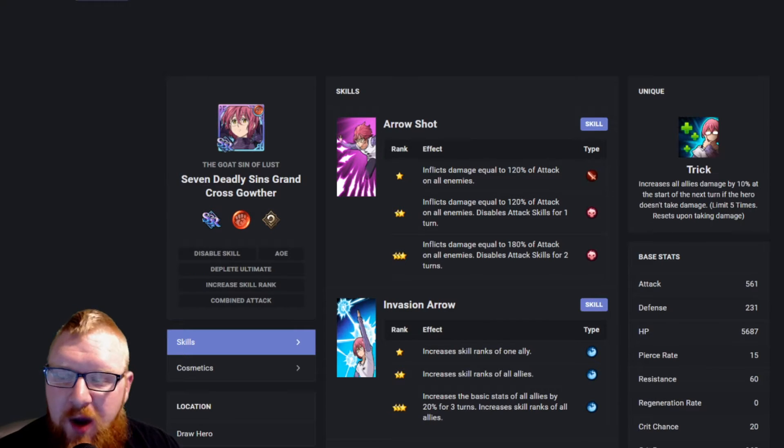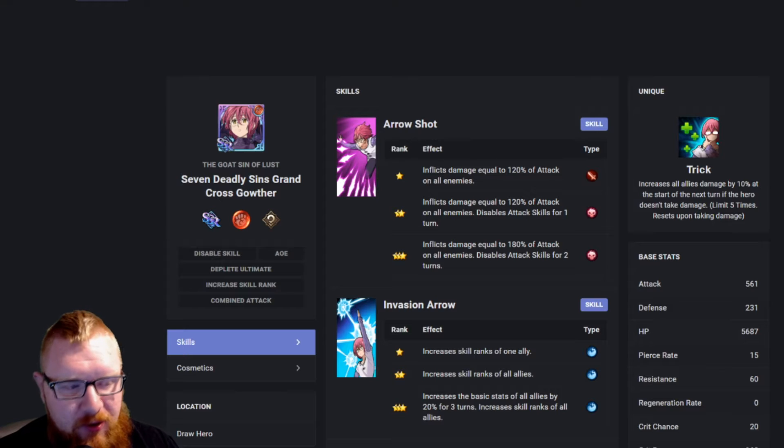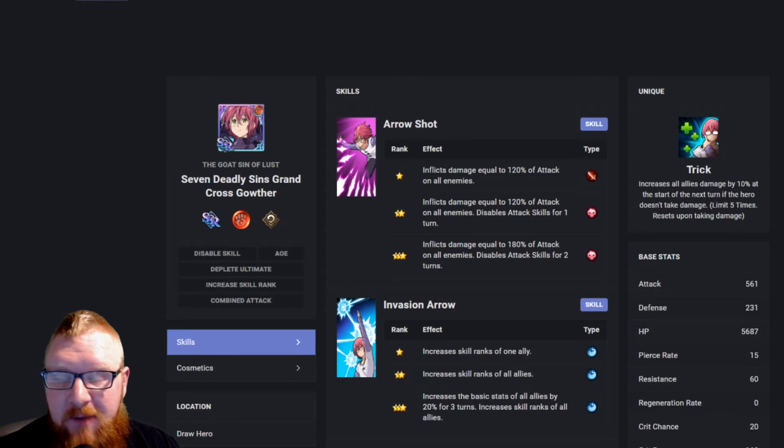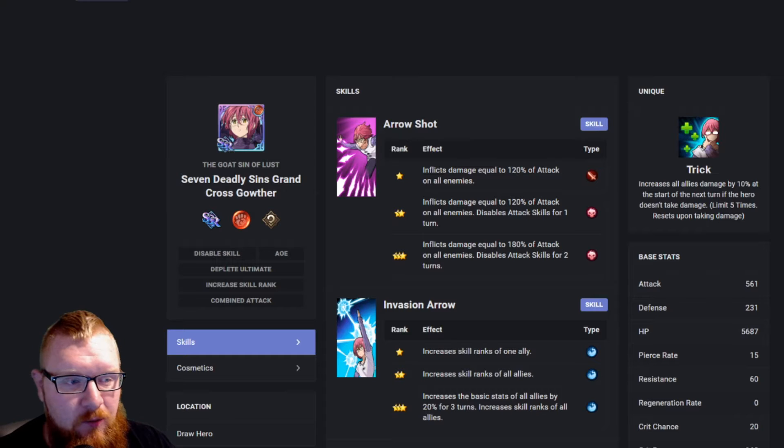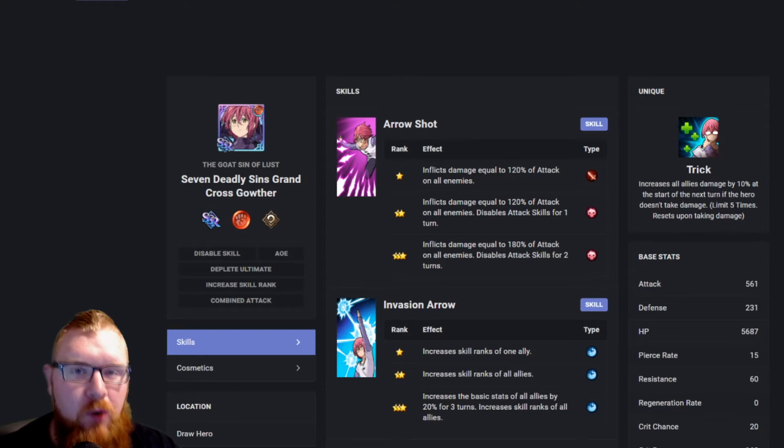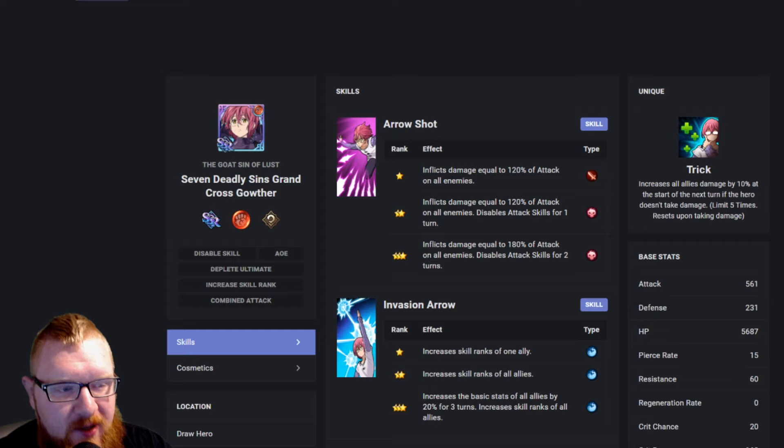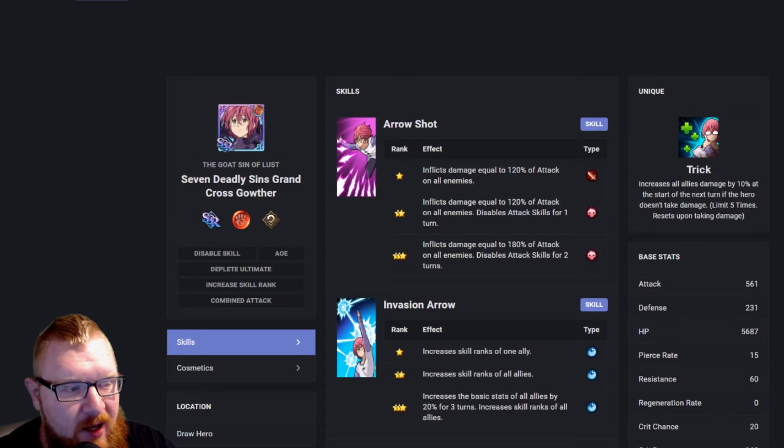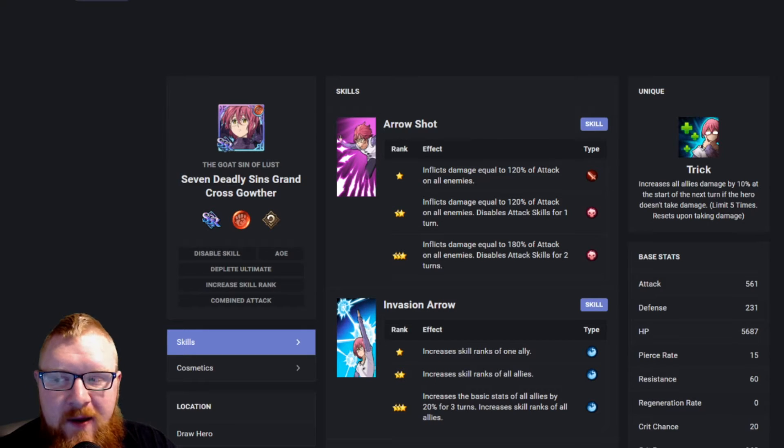So this is Red Gowther. Now Red Gowther, based on everything that I've been able to find, watch, and try out, is probably the number one support champion in the entire game. And we're going to go over the reasons why that is.